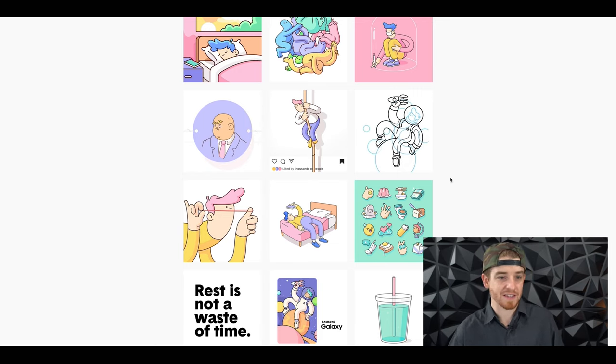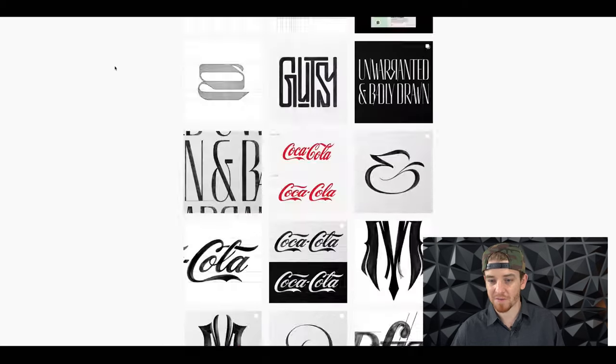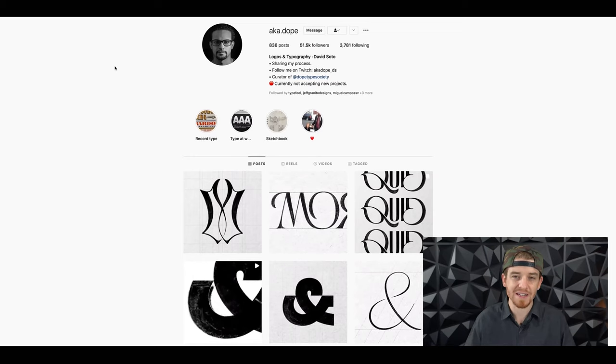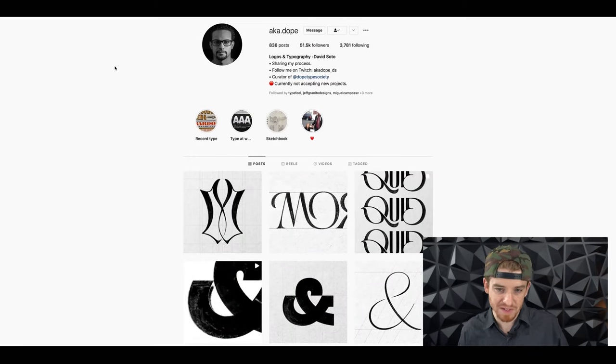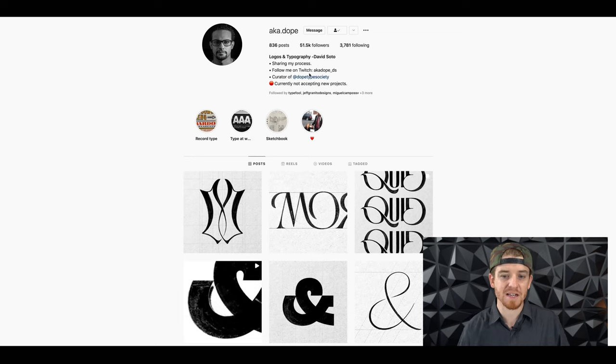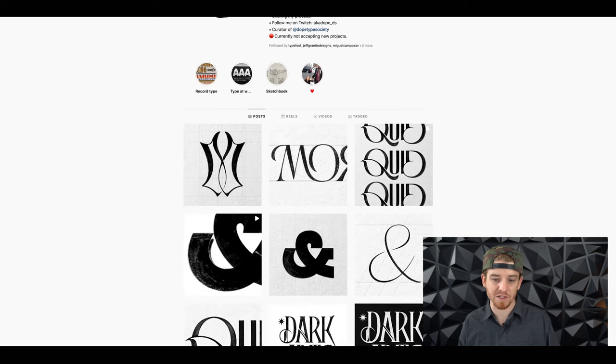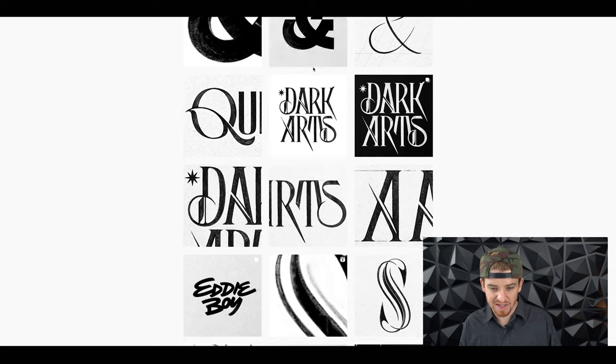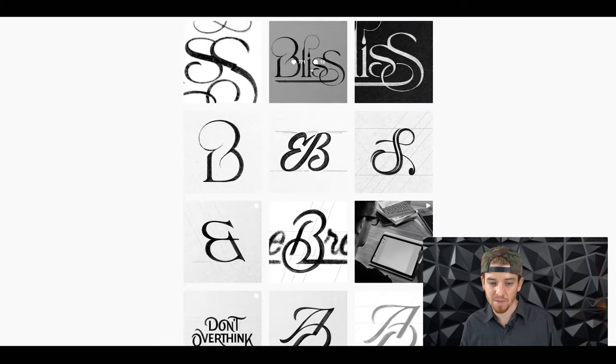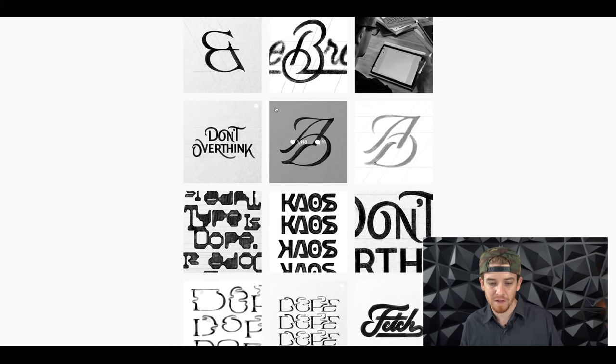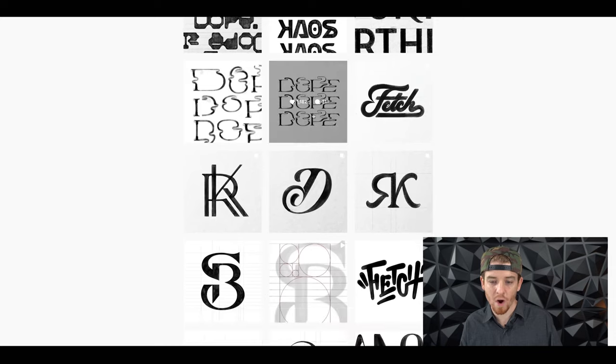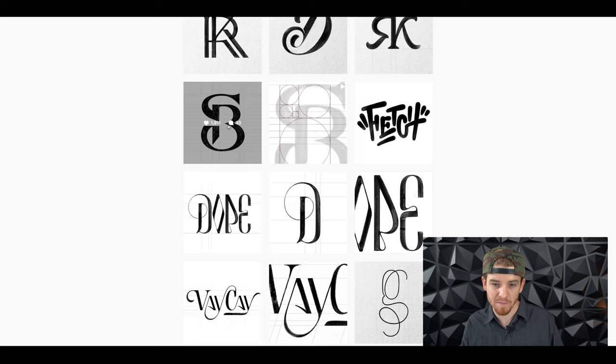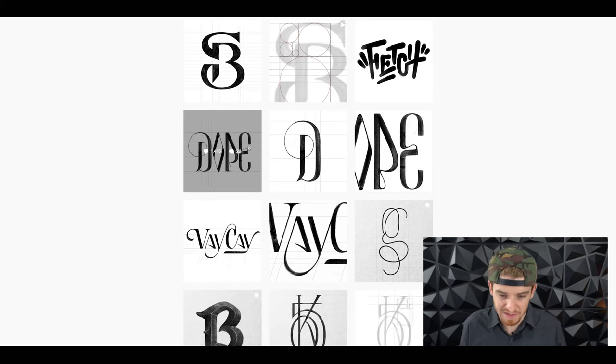Number two is the one and only David Soto with AKA dope. He's also a curator for the dope type society. He shares his processes, shows exactly what he's doing, inspiring a lot of graphic designers. Look at this guy's work, like this don't overthink. Brilliant motivational type stuff, typography, logos. He's got such a wide ranging style from graffiti style all the way to super classy sophisticated monogram stuff.